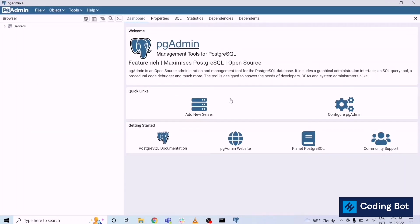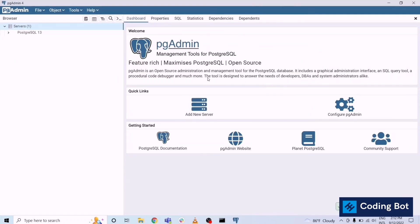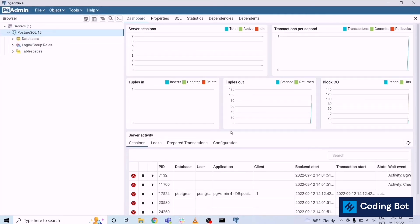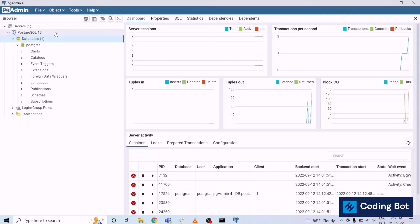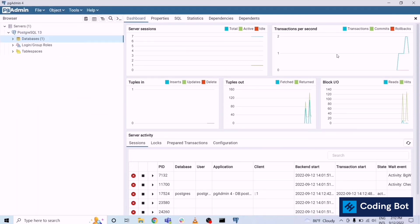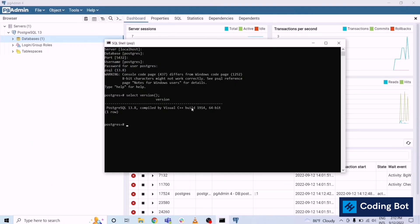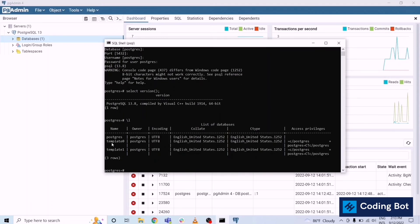Click on servers. We have to give the password again. And then you can expand the databases and login group roles and tablespaces, such kind of things. In here it is listing the databases. Now I'm going back again to the shell and let me list all the databases.